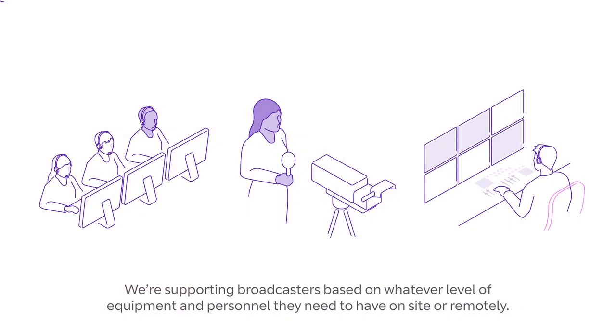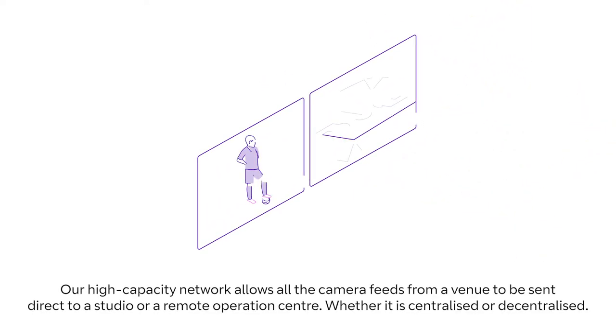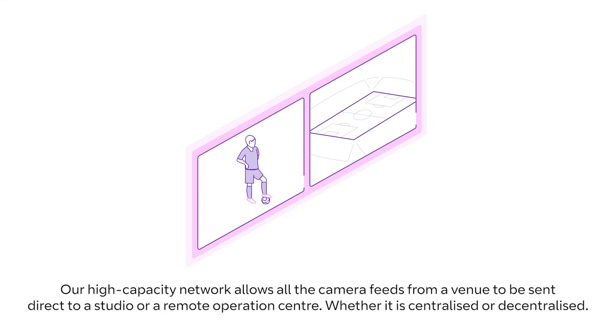We're supporting broadcasters based on whatever level of equipment and personnel they need to have on site or remotely. Our high-capacity network allows all the camera feeds from a venue to be sent direct to a studio or a remote operation centre, whether it is centralised or decentralised.